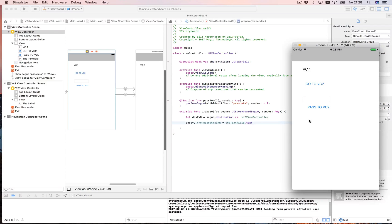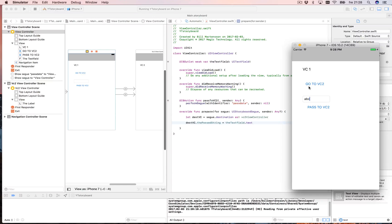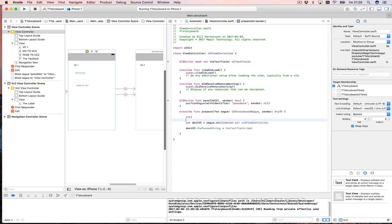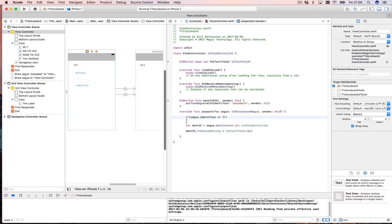Let's type 'hello' and click pass — it says 'hello'. But if I type 'abc' and click the other (non-passing) button, it still shows 'abc' because `prepare(for segue:)` runs for any segue. We need to add a check: `if segue.identifier == 'passData'` — then do the data passing. That way it only runs for the correct segue.